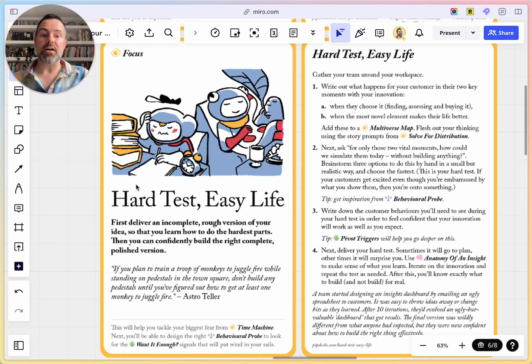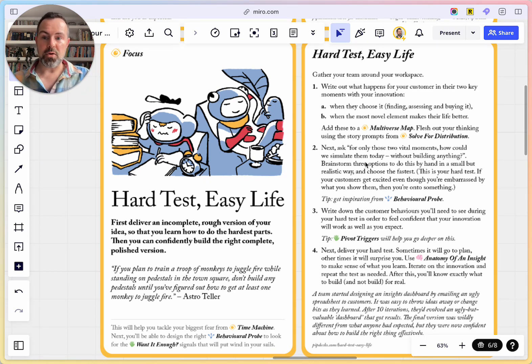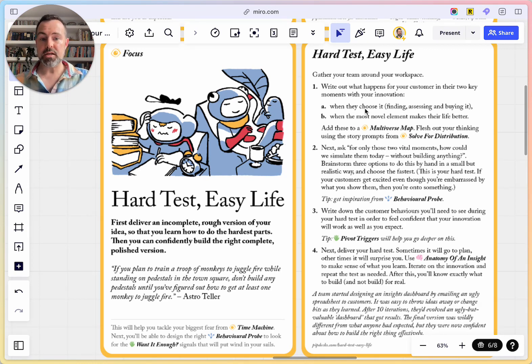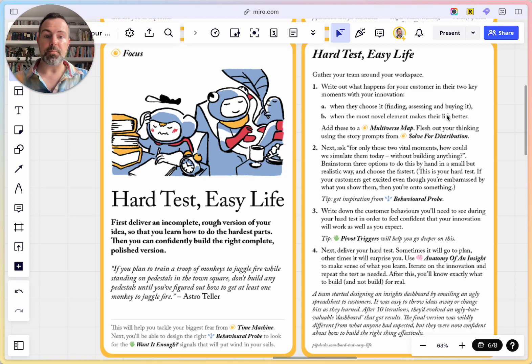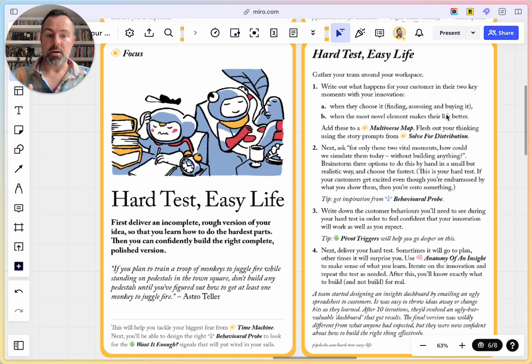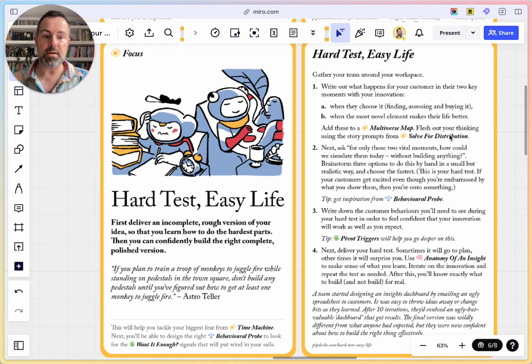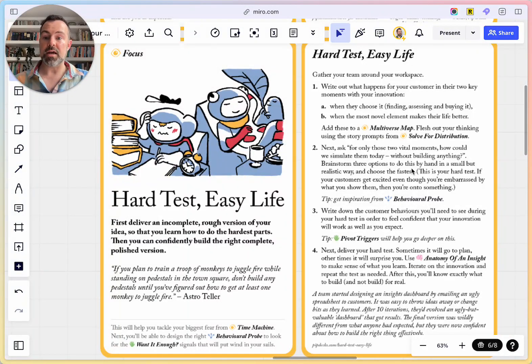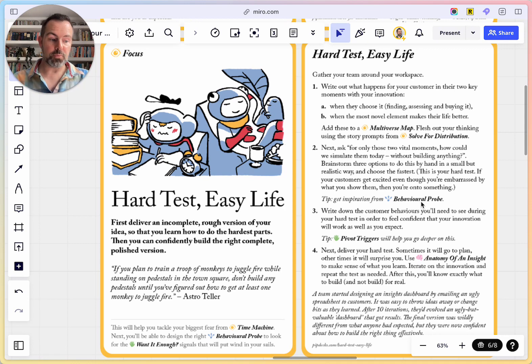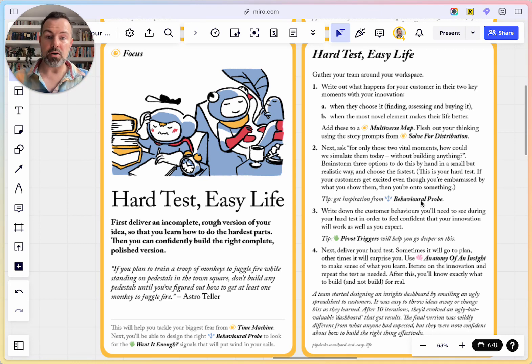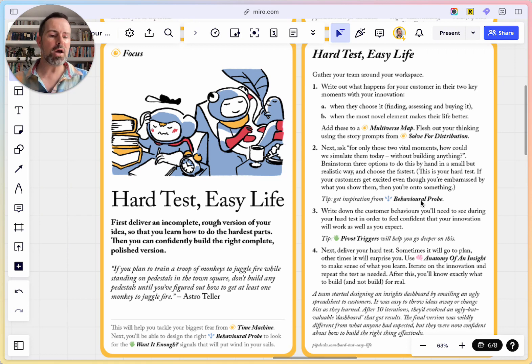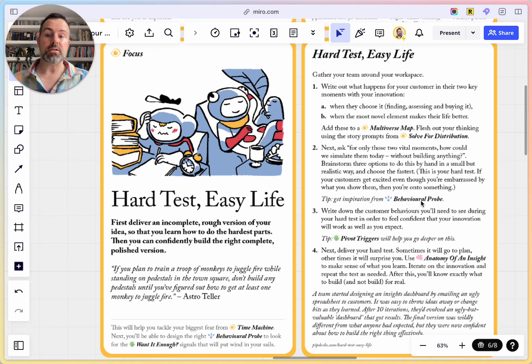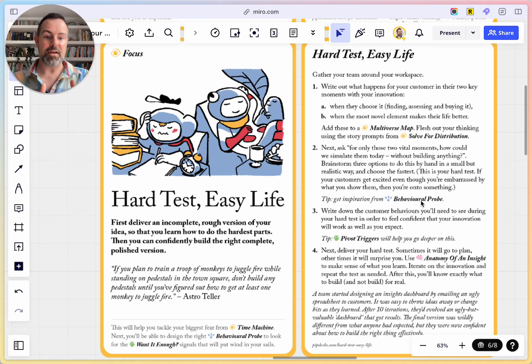With Hard Test, Easy Life, what you're doing is zeroing in from the stories we told in the first card. We're zeroing in on these two moments. When do they choose it and when does the most novel element make their life better? We can flesh out the thinking with the work from Solve for Distribution, but we're going to focus on those two key moments. And then we're going to look to simulate them today before we build anything. And with Behavioral Probe, another card from the deck, there's going to be loads of options for how to do this to help you brainstorm loads of different ways to do it. There's not just one way. It's not survey or experiment. There's tons of ways to do this.